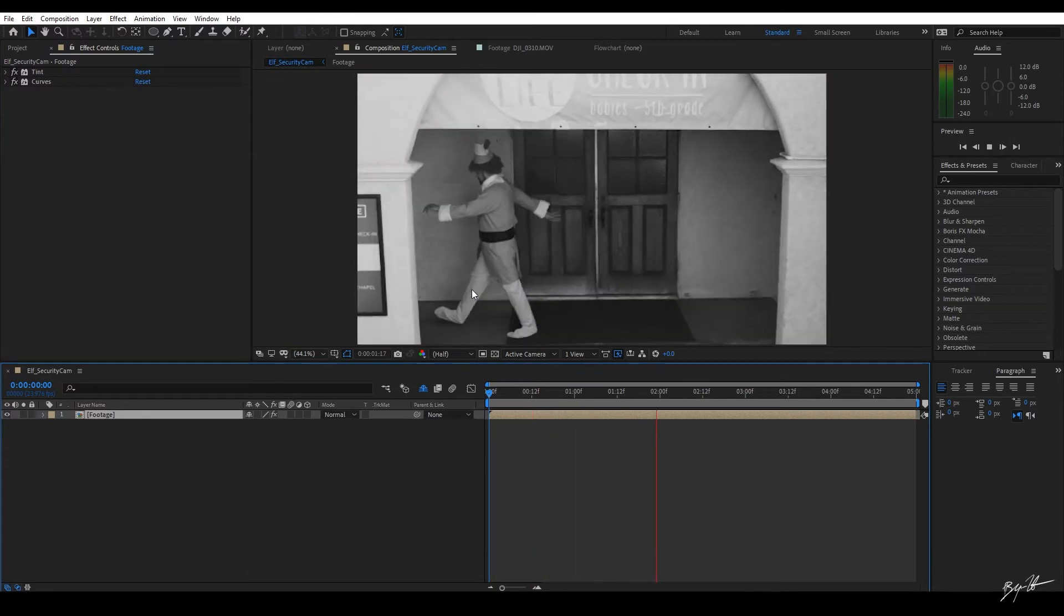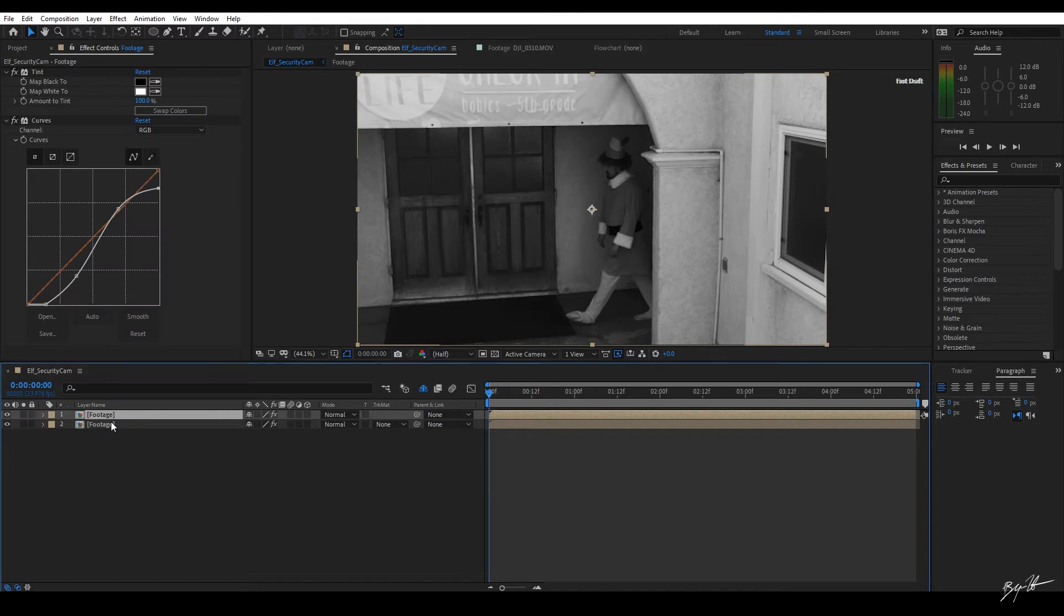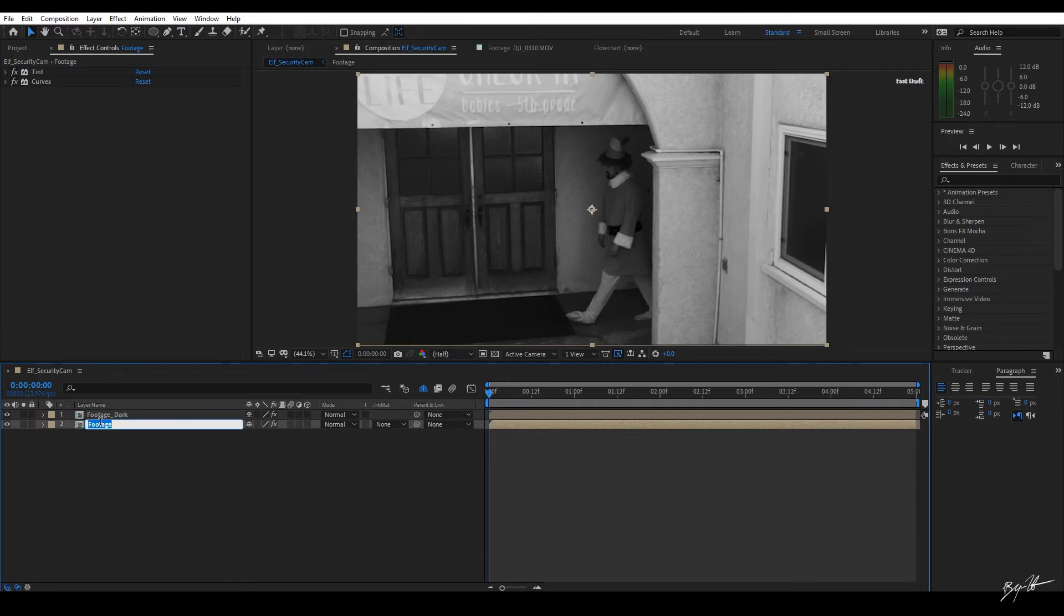So let's go ahead and come down to the Footage layer and let's duplicate it. On the top layer, I'm going to name it Footage Dark. And on the bottom layer, I'm going to name it Footage White.